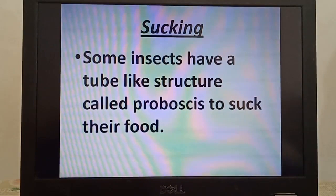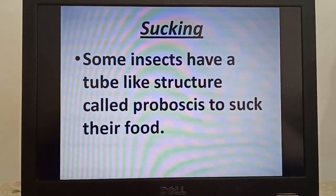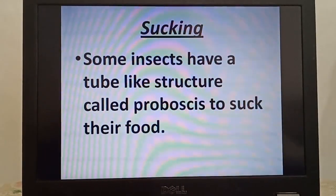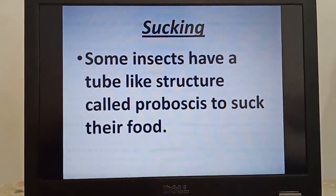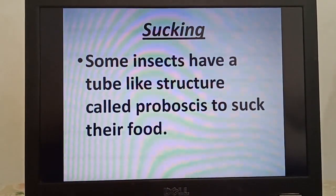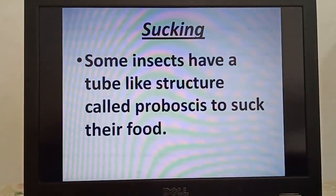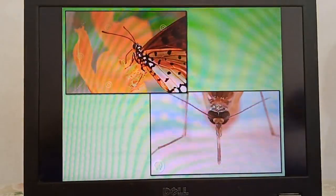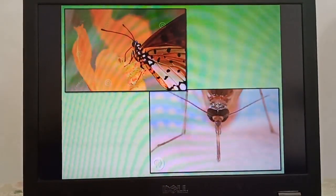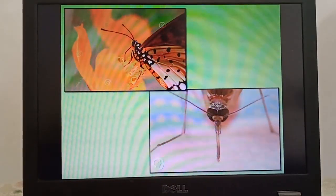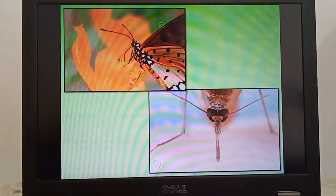Now next is sucking. Insects like mosquitoes and butterflies have special mouth parts. They have a tube-like structure called a proboscis to suck their food. Butterflies suck nectar from flowers and mosquitoes suck blood from human bodies.